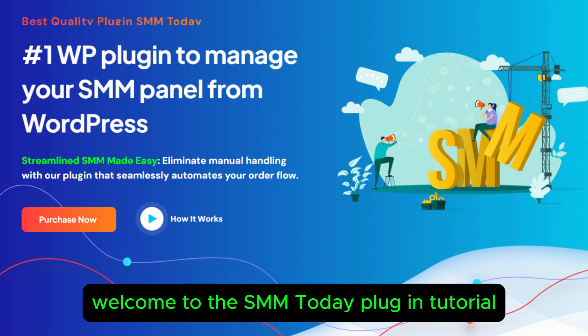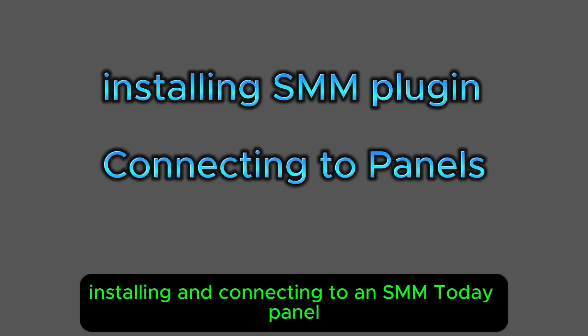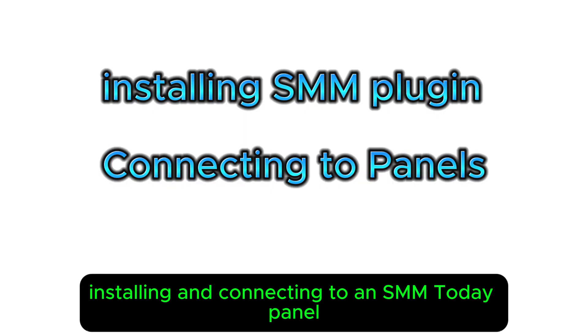Welcome to the SMM Today Plugin Tutorial. In 5 minutes, I'll guide you through installing and connecting to an SMM Today panel and creating your first product.